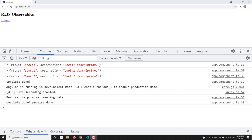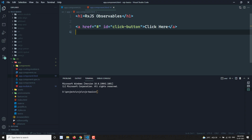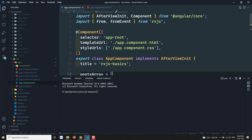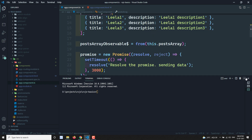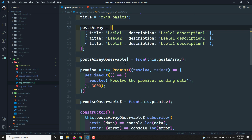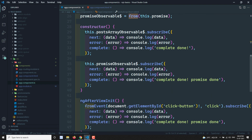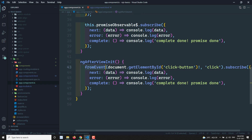We will see how to create a new observable from scratch. Up to now, we have created observables using predefined functions present in RxJS, like from, fromEvent, or of. These are all predefined functions in RxJS for creating an observable — for example, converting an array into an observable using from.